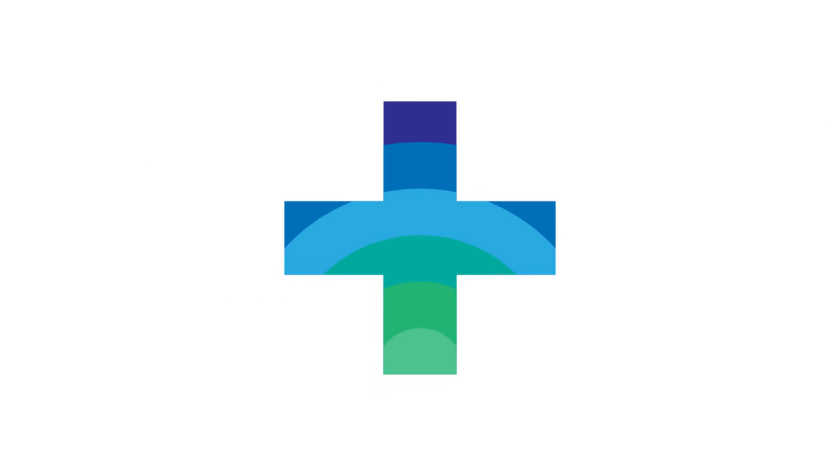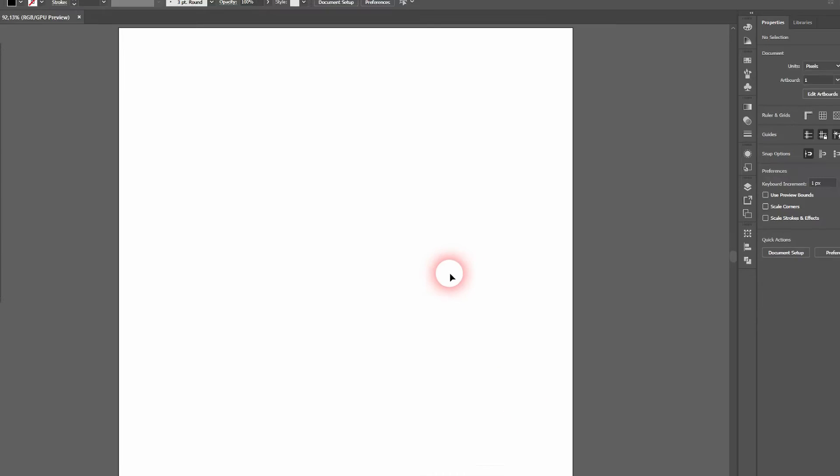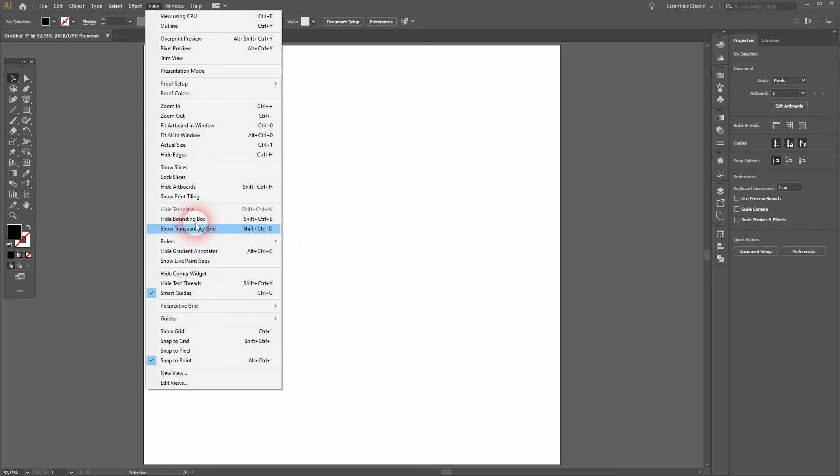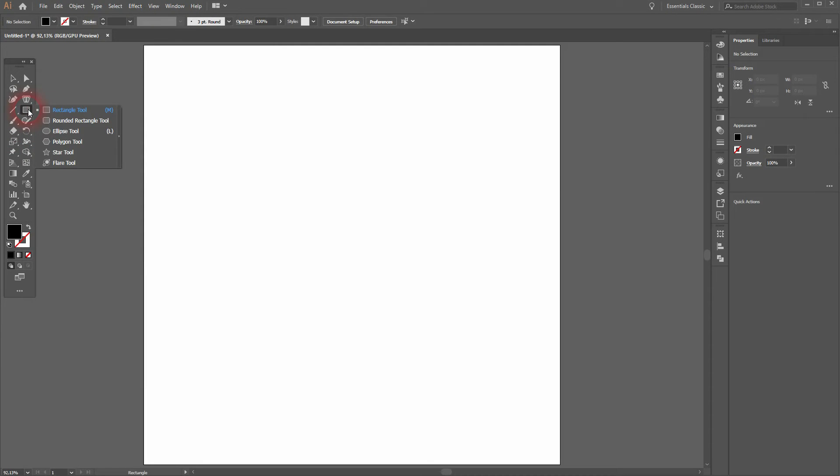And we're back. This time I'm going to show you how to create another logo design using the basics only. Let's make sure in the view that the smart guides and snap to point are activated.